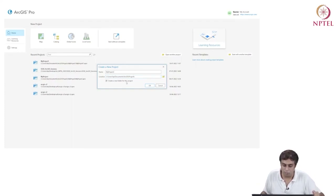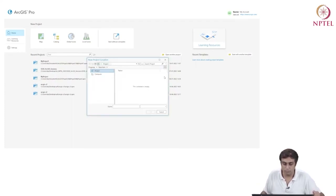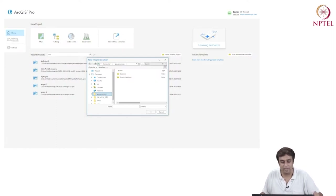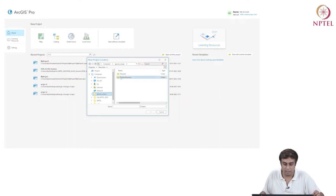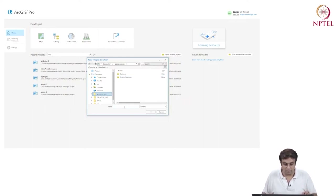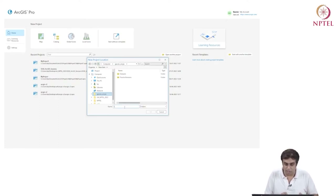I'm going to do that. I'll click Open, go to Desktop, and go to the folder called Gaurav ArcGIS, which is just my name with ArcGIS. I already have two folders there called 'data sets' and 'practice sessions'. I'm going to start a new folder at this location and call it 'Spatial Statistics and Spatial Econometrics ArcGIS Project'.